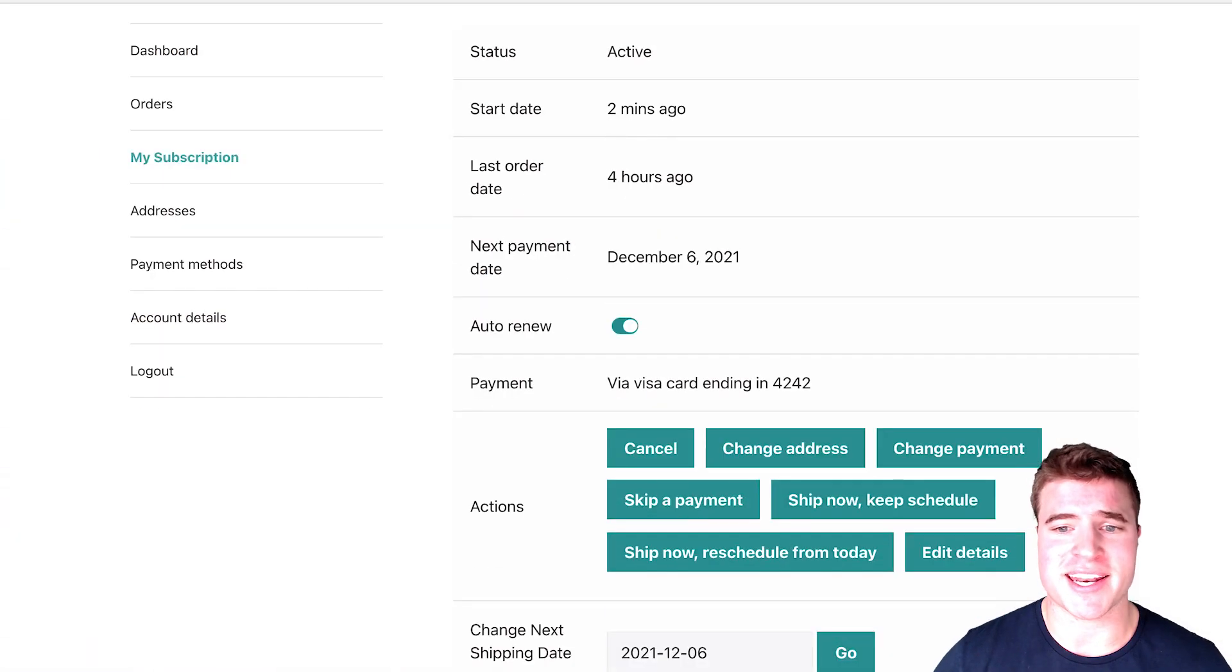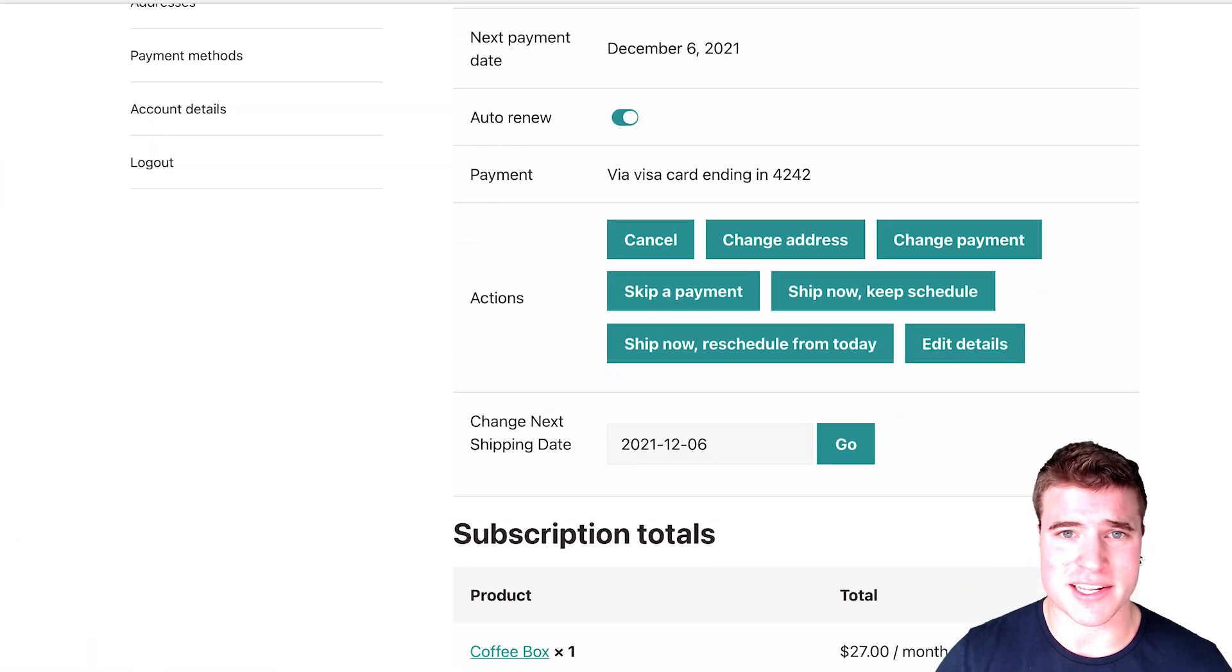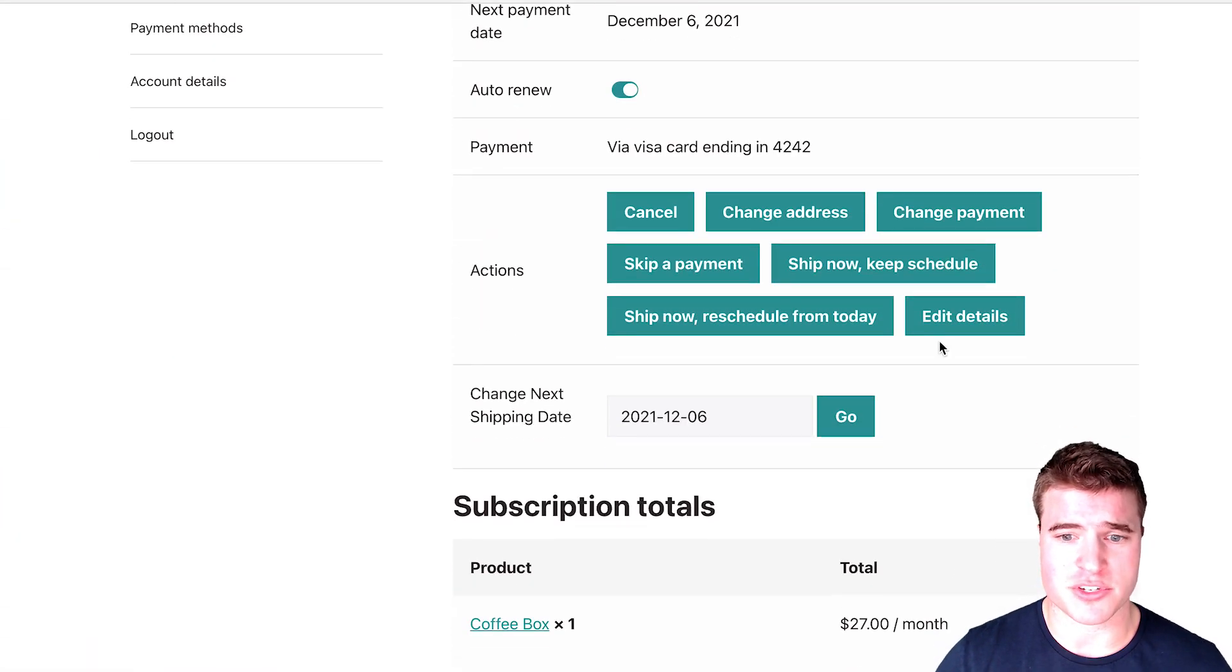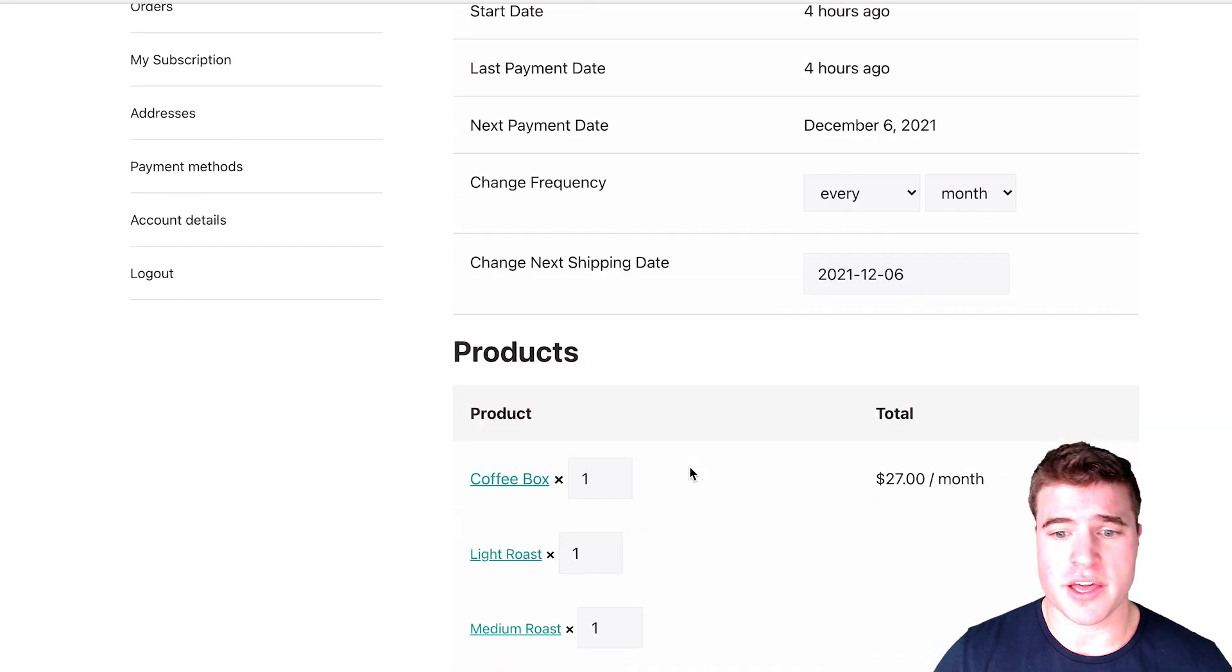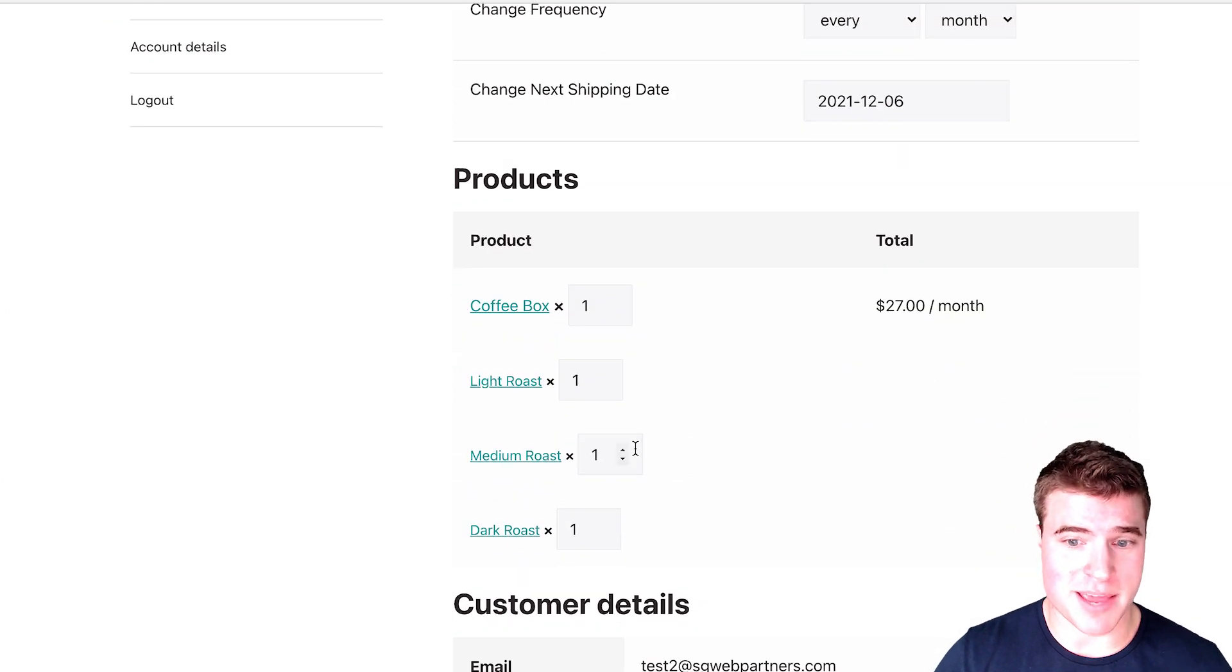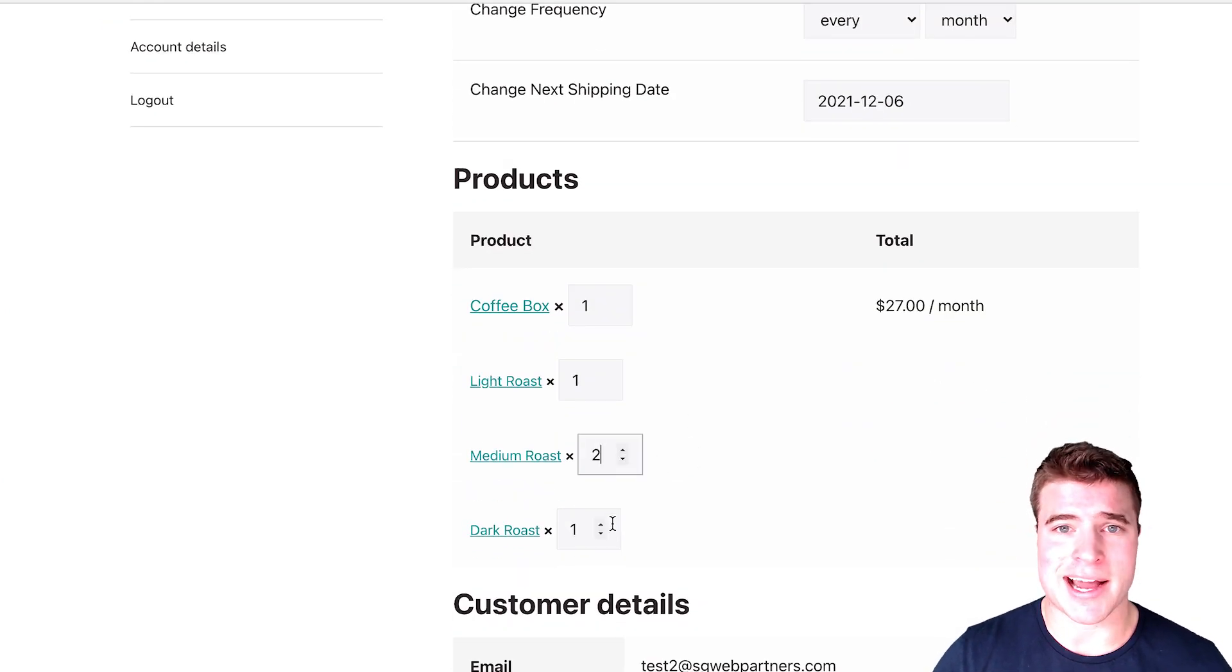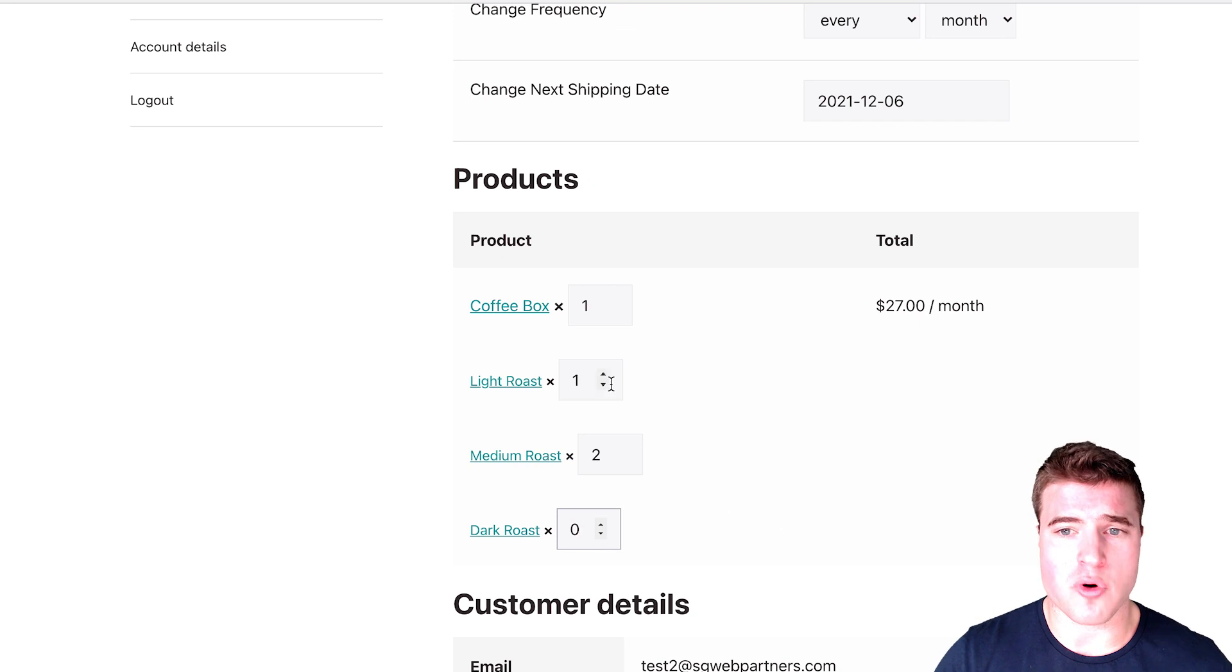In this video, we're going to go over how to give your customers more control of their subscriptions with WooCommerce subscriptions so they can edit the quantities of their subscription, change the frequency, skip next payment, add items to a subscription, and more.